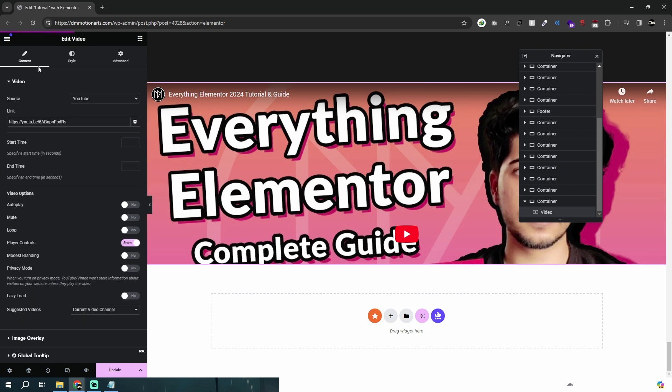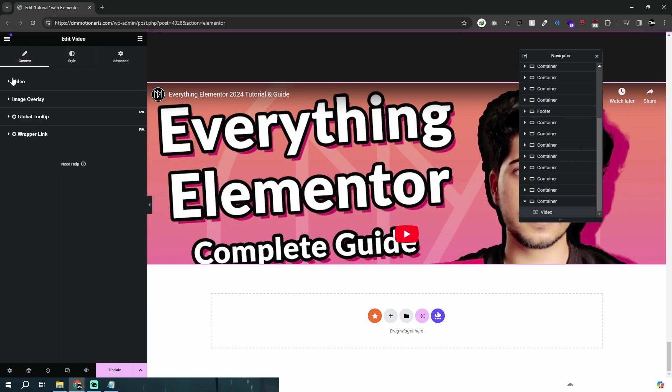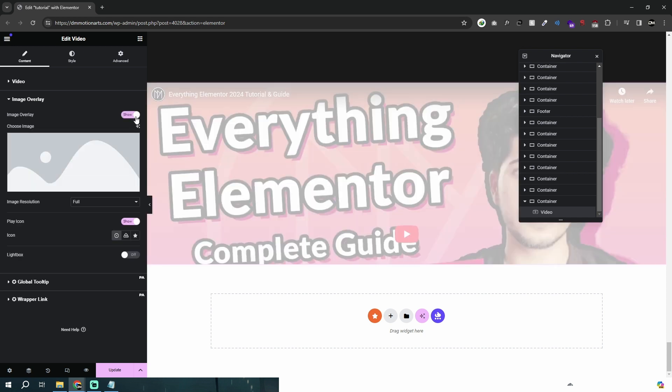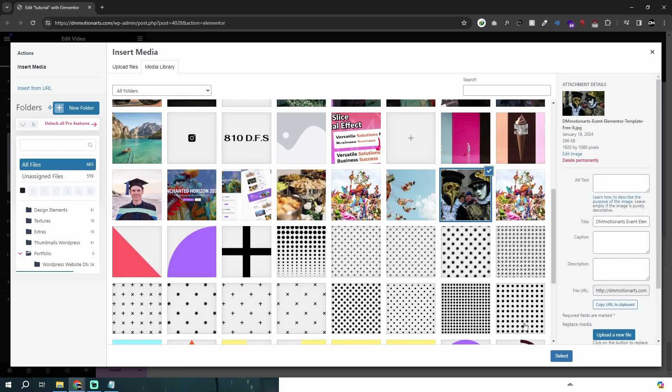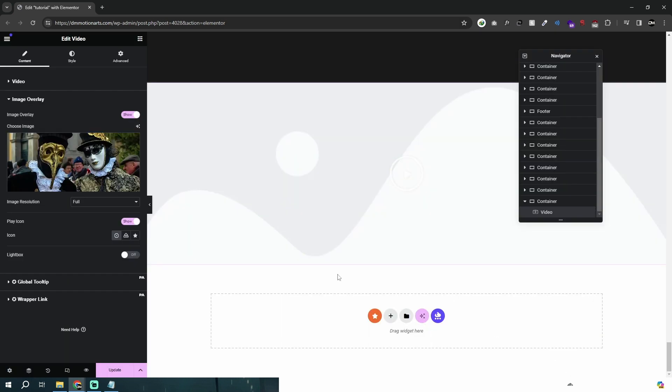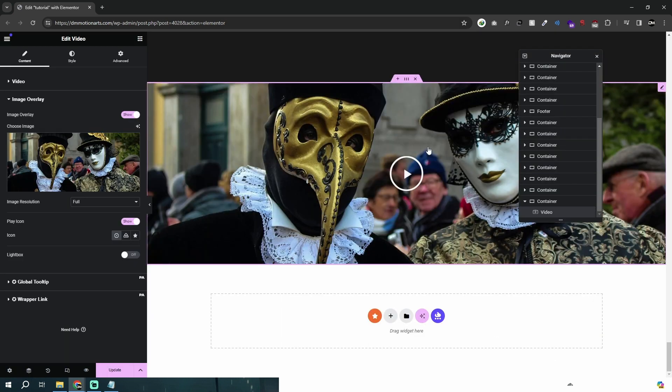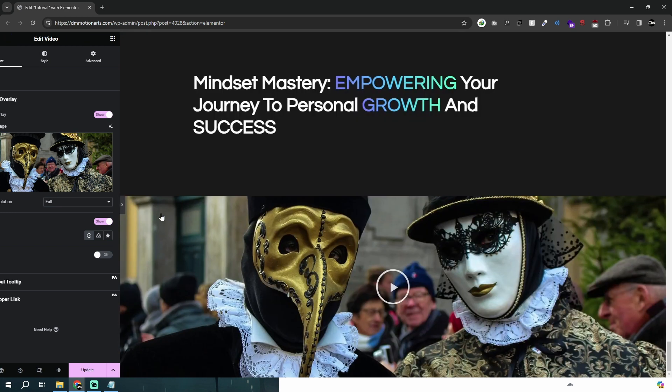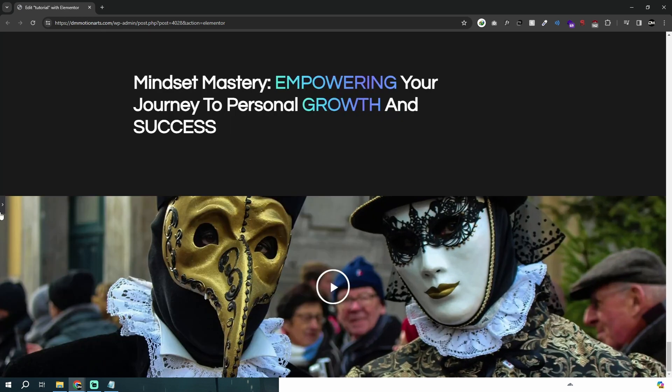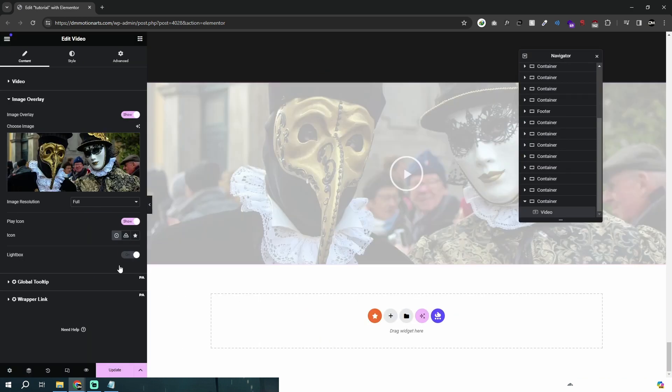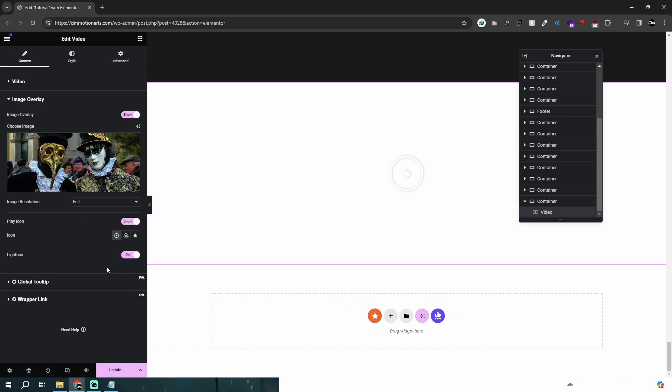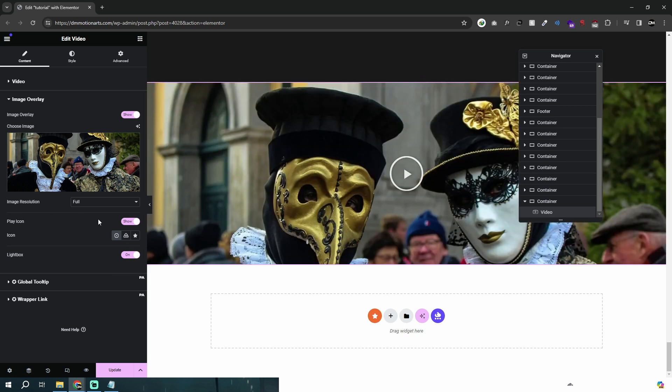What we are actually going to do is click on this video widget, go into image overlay, click show. In this method, we will just add our own image, whatever we prefer. I'll add this one for temporary purposes and you can see the image is added like this—it works nicely.